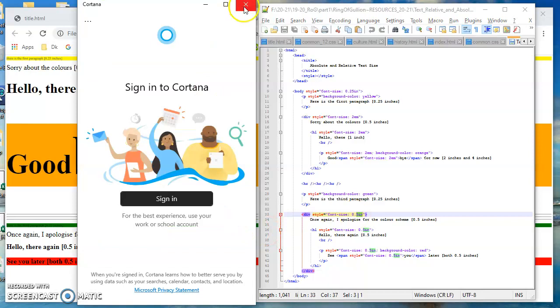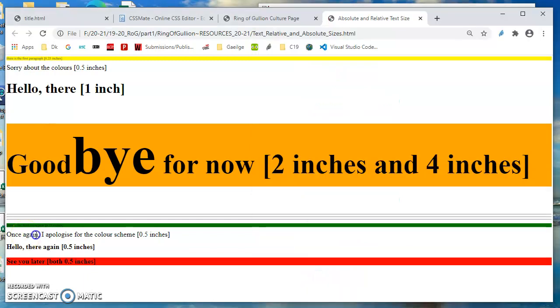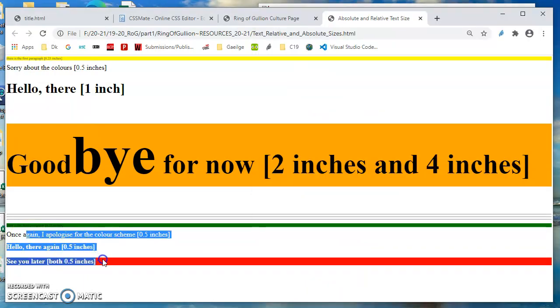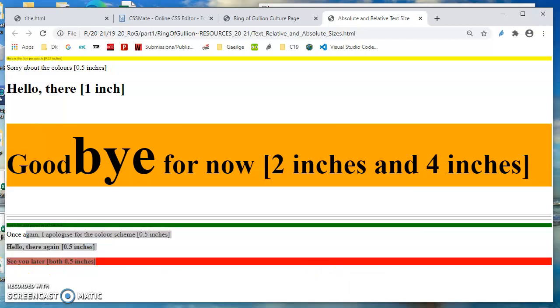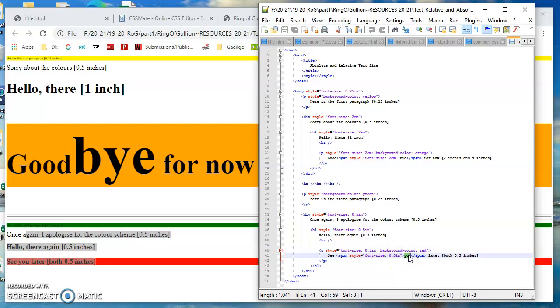And when we come over here we can see that we have 0.5 inches four times, once here, once here, once here, and then inside this last line the word u has got a span tag around it. So inches, pixels, centimeters, millimeters, these are all absolute font size. Em, ex is another one, these are relative font sizes.